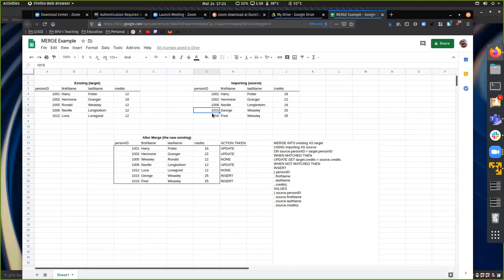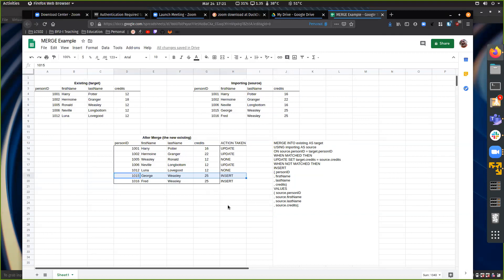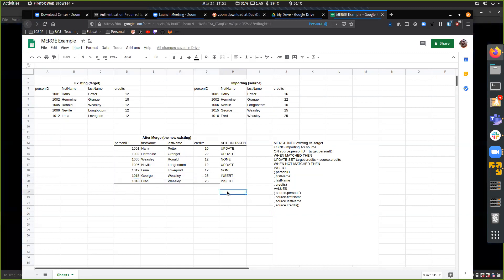When we hit George Weasley there's no match, so 'when not matched' fires. We insert the person ID, first name, last name, and credits from the source — person ID, first name, last name, and source credits. After the merge, George Weasley would have a record inside the existing table, and the same thing happens for Fred. That's the logic of what's going on.